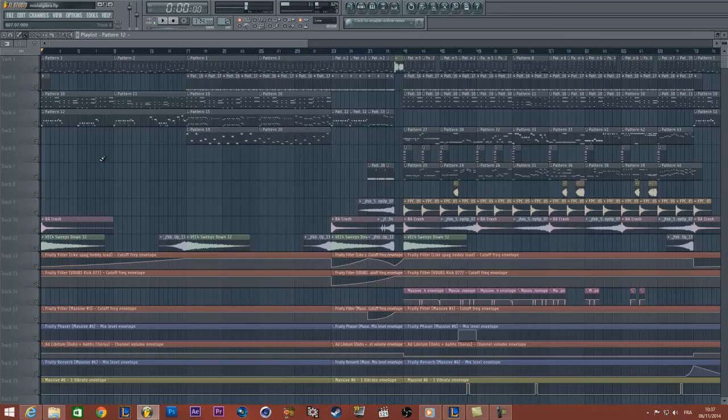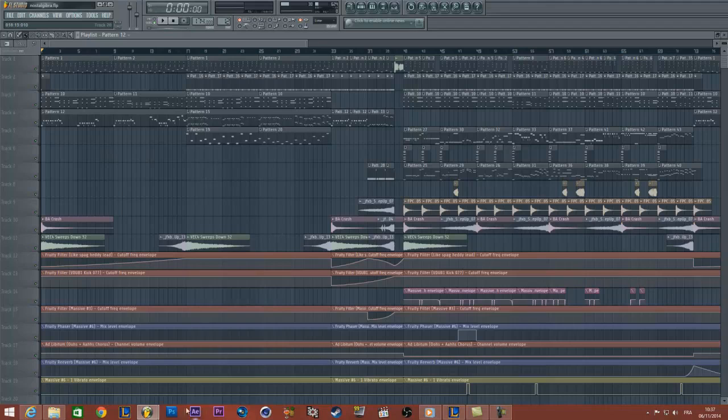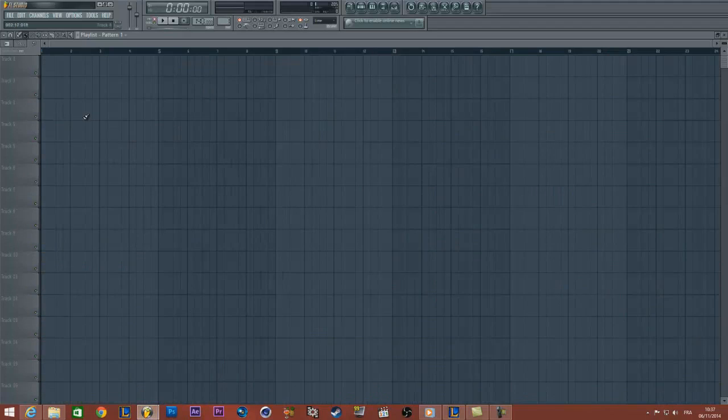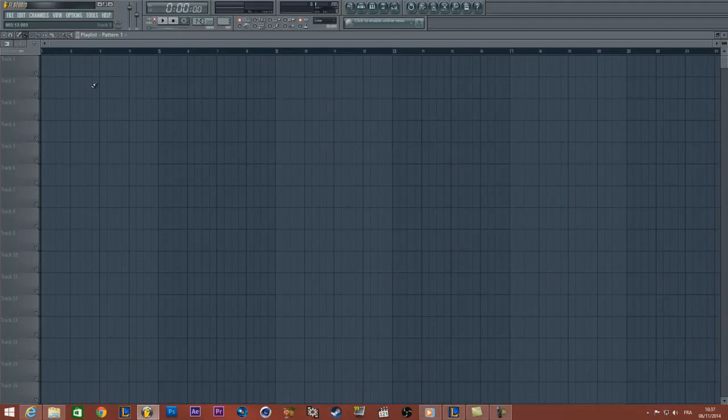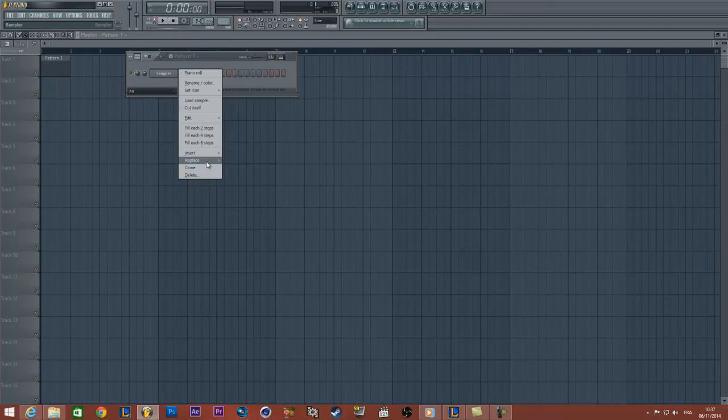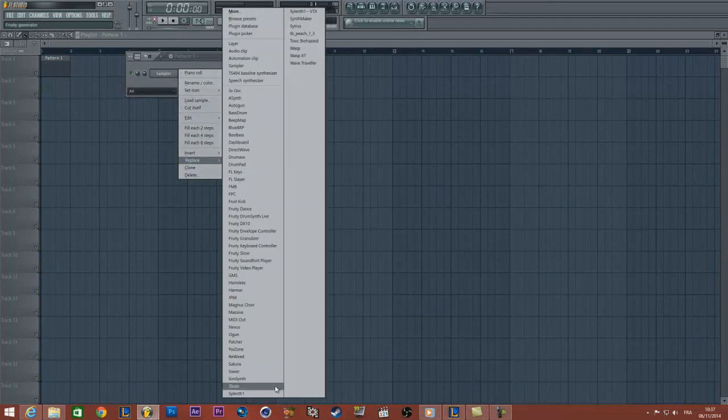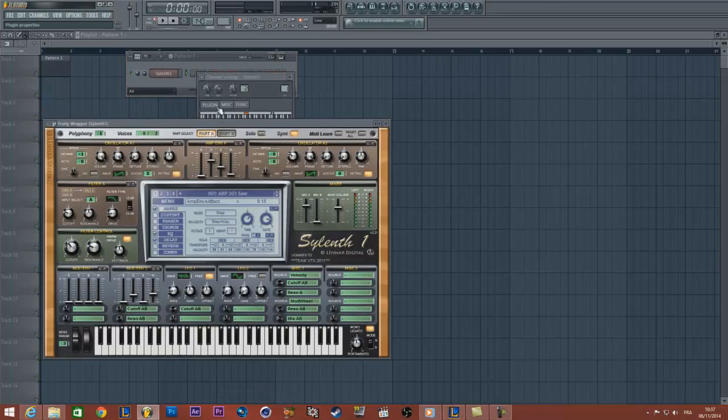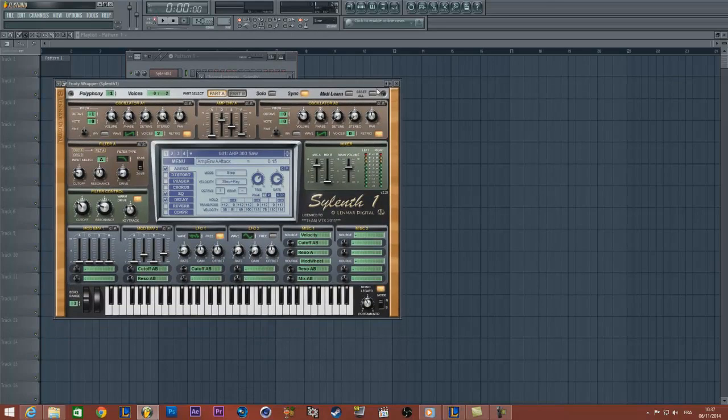So yeah it's a beautiful sound. Now I have a new project here and I will load the Silent One plugin and load the preset.